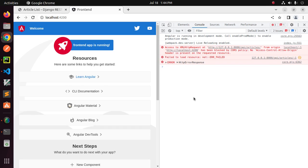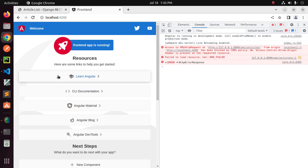Welcome back to my channel. In this tutorial you will learn how to fix CORS issues with Angular and Django REST Framework. Let's get started.